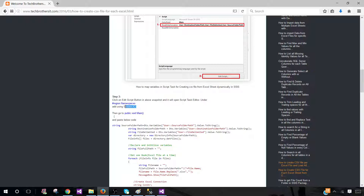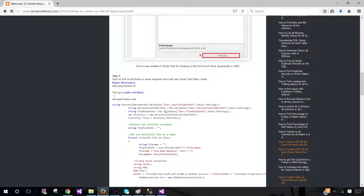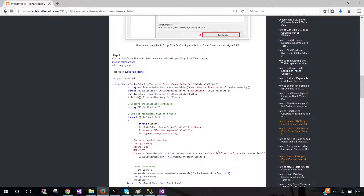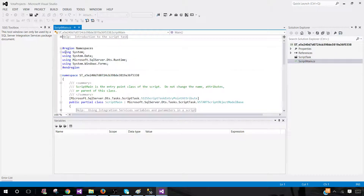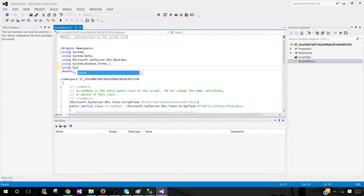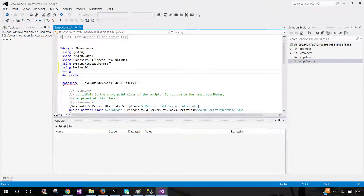The only namespace we need to add is System.IO so we can use that. One more namespace we need is for OLEDB since we are making a connection to Excel. I'm going to correct this information on the blog as well. Go ahead and add that — you can copy from here if you want. Go to namespaces, click 'using System.IO' — that's one namespace — and 'System.Data.OleDb.' Those are the two namespaces we'll be using. Hit save.